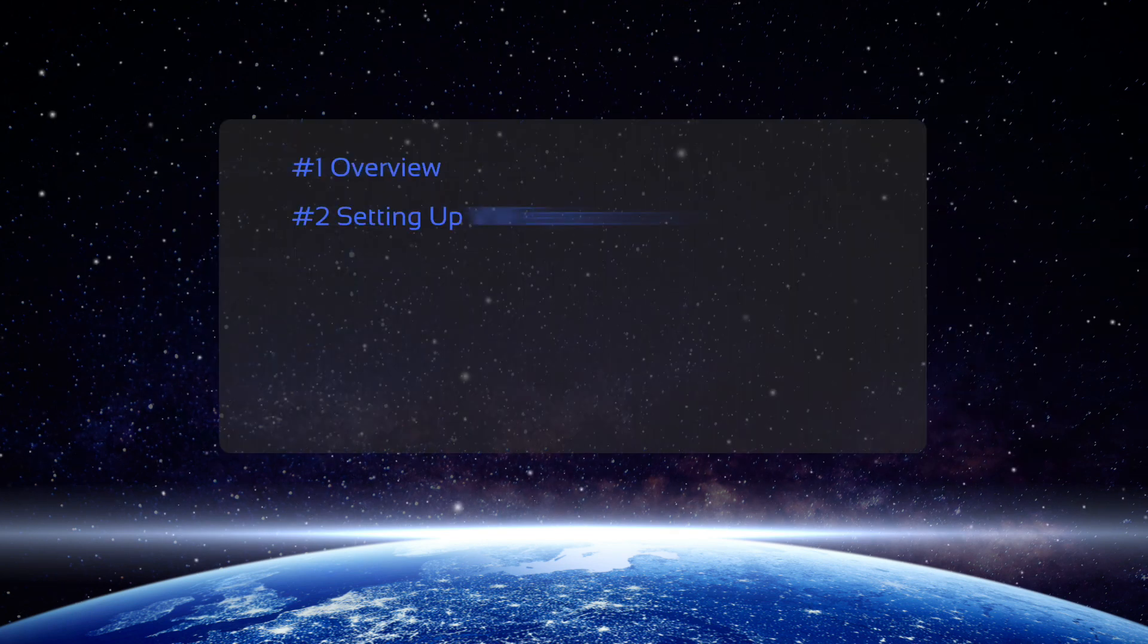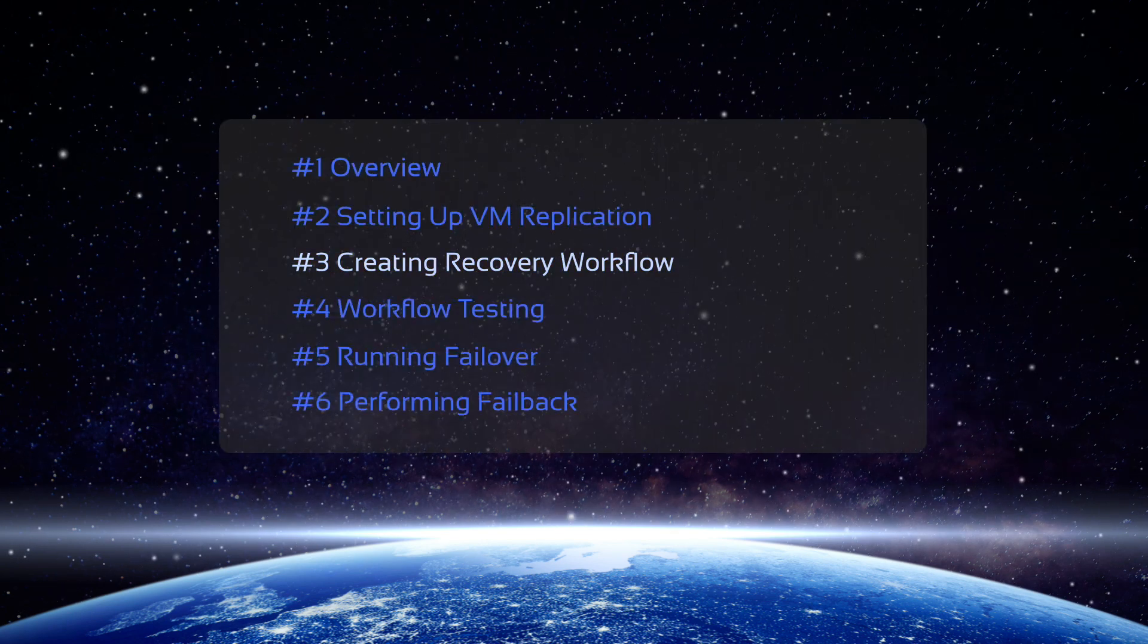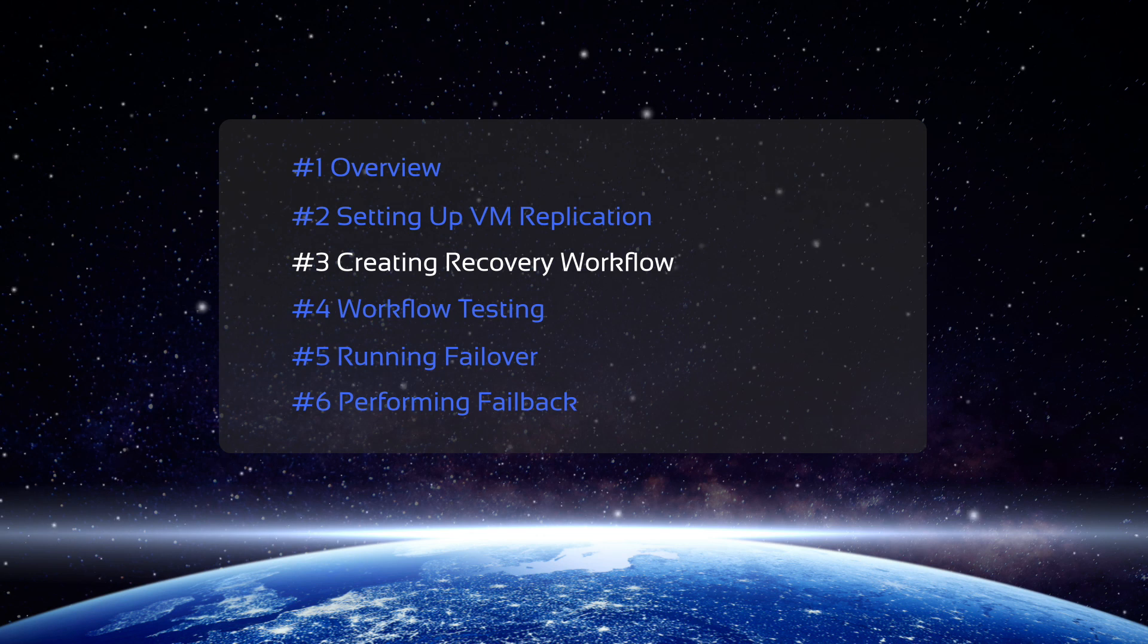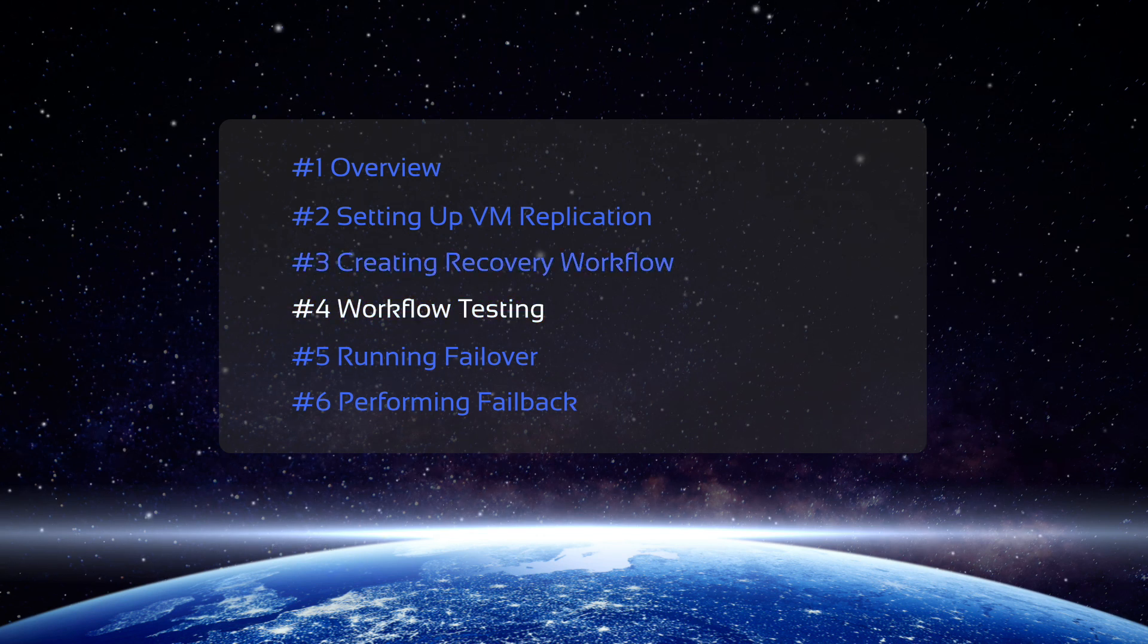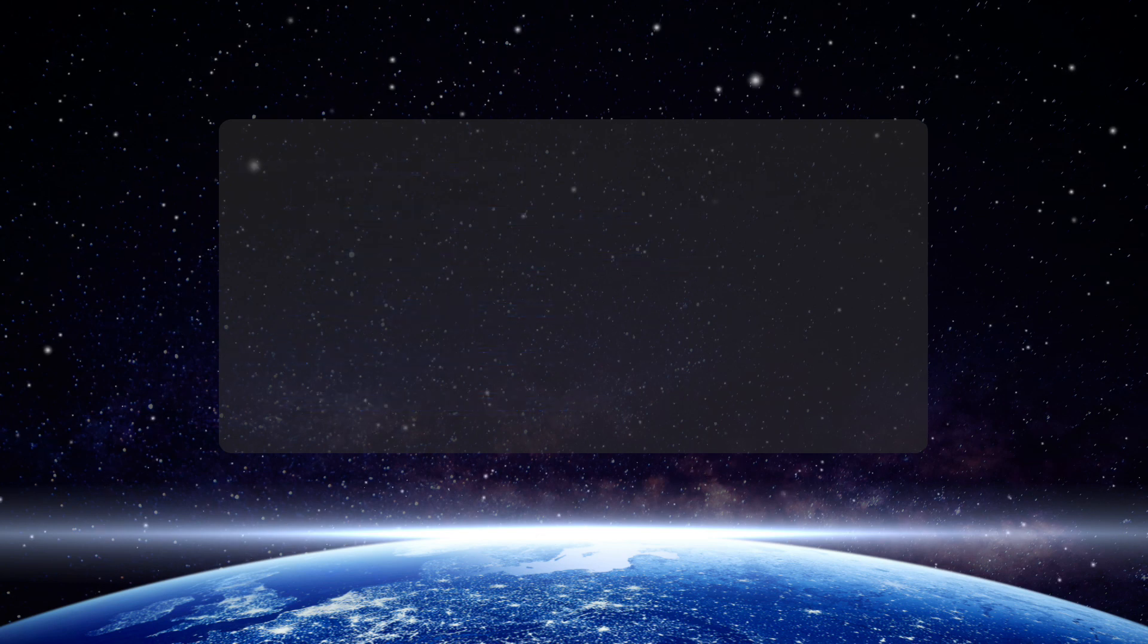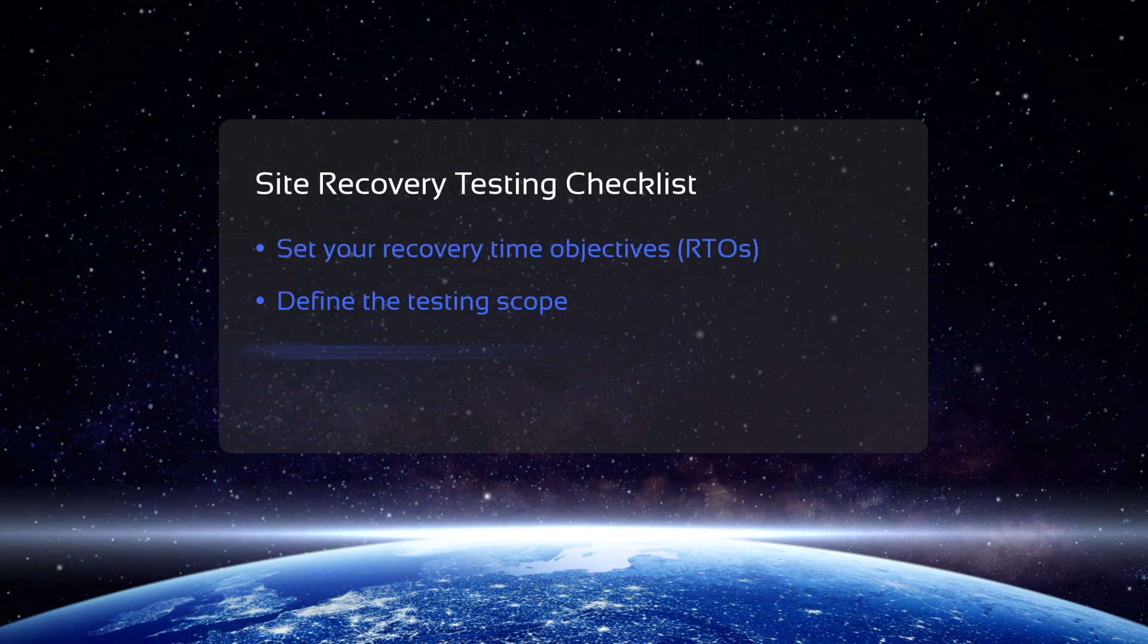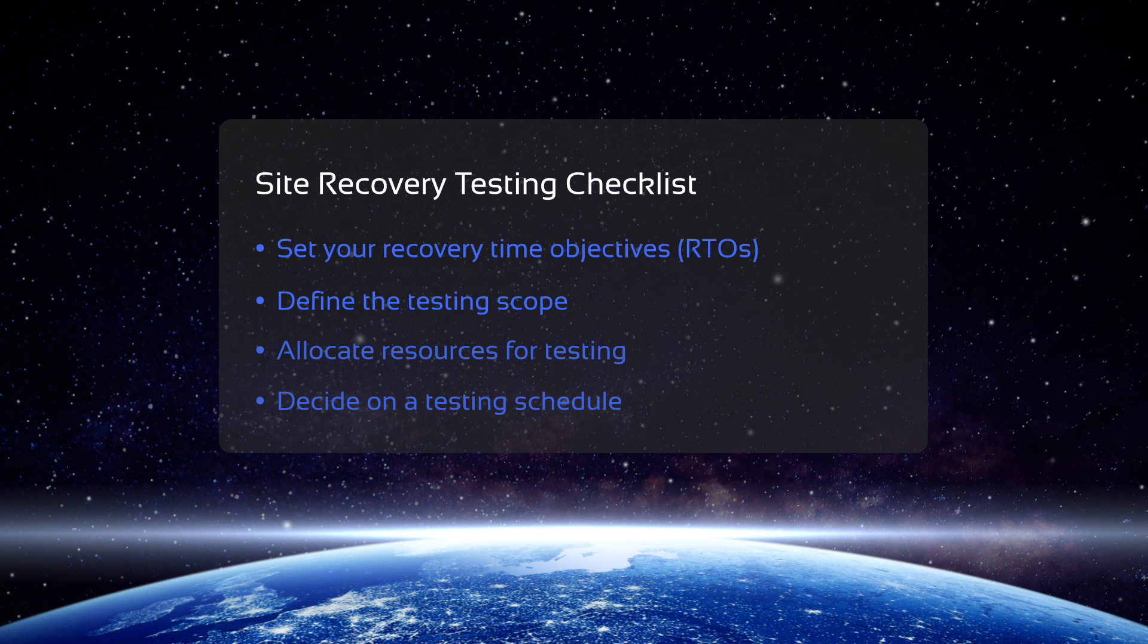In the previous video, we created a recovery workflow using the Site Recovery functionality. In this video, we show you how to schedule and test the workflow you created. There are several things you need to do before testing your recovery workflow.